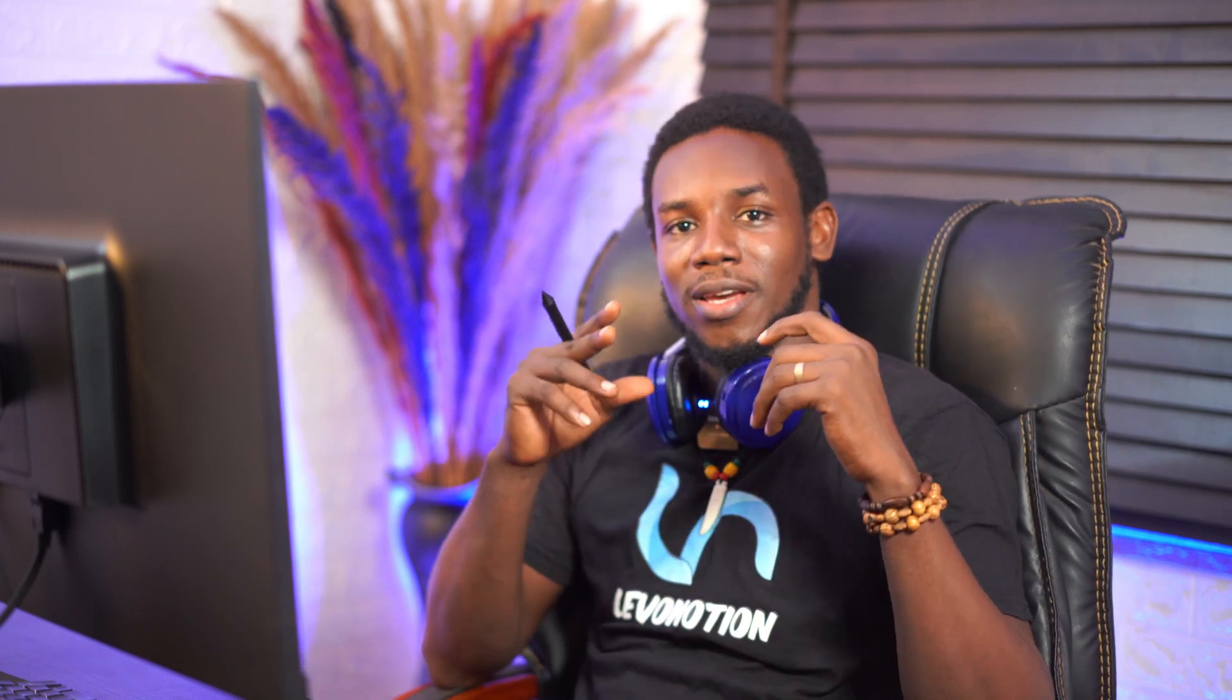Hi guys, welcome to another episode of how to do tutorials by Level Notion Studios. This is Supersam once again and in this very episode I'm gonna show you how you can create lip sync using grease pencil in Blender.